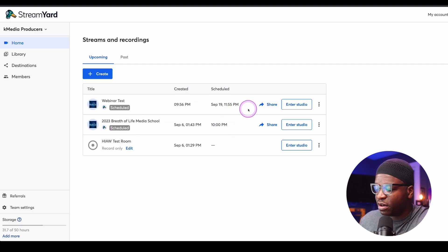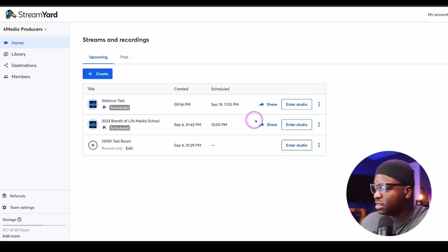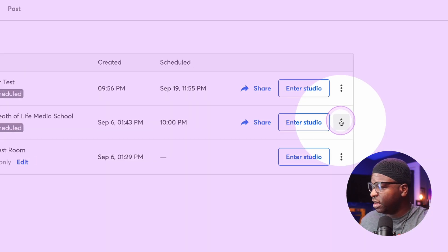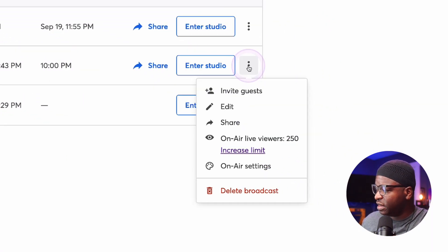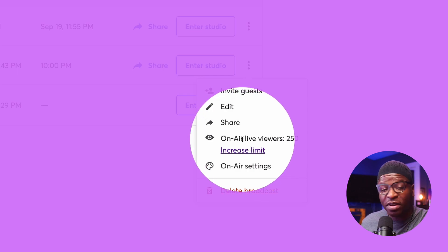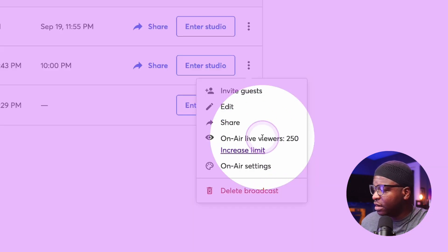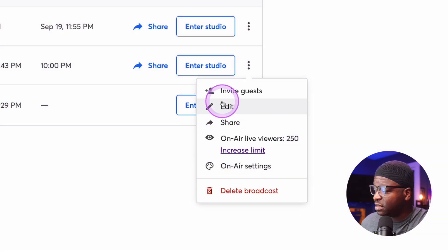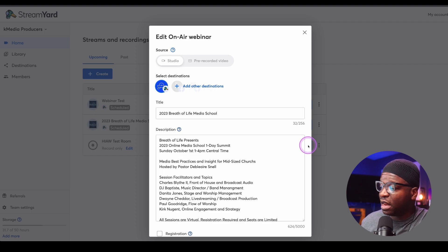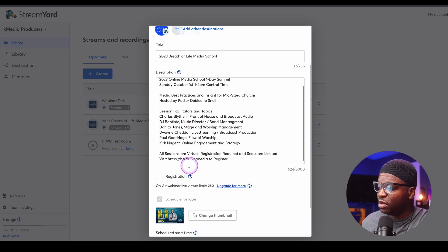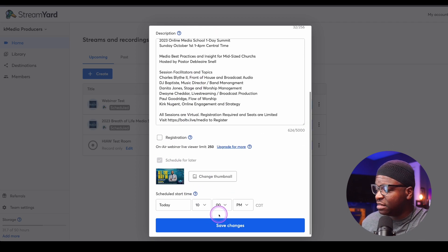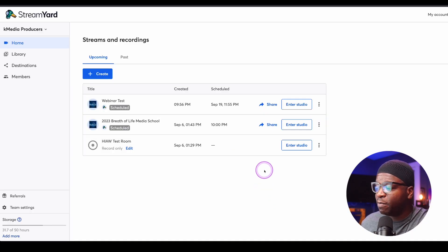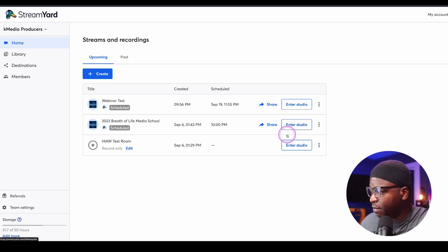Now I want to go into the webinar that I've already created. I want you to notice here that on the side, when I click on these three dots, I have a number of other options available to me: on-air live viewers, share, on-air settings, and edit. When I click on edit, it gives me that same screen that I was at before. In this one, I do have my title, my description, my thumbnail, and the date and time for my webinar. I can click save changes there. If I do make any changes, they are going to propagate wherever I have this webinar set up.